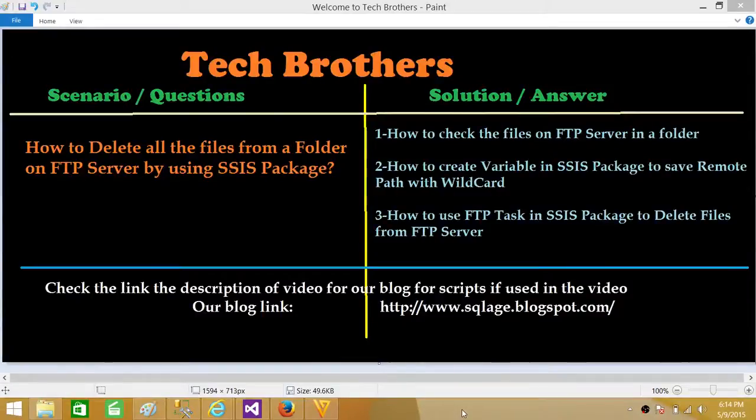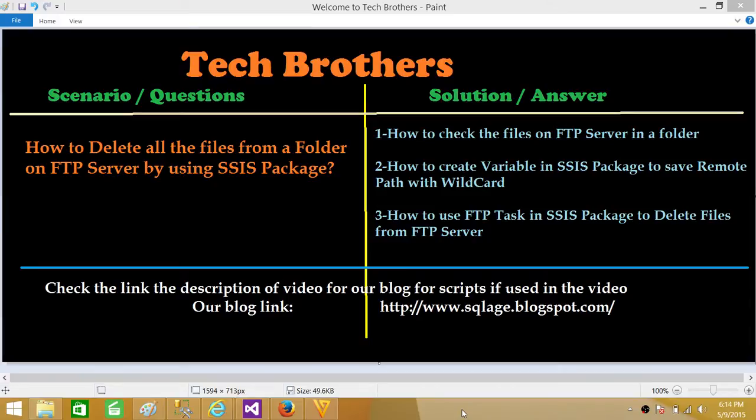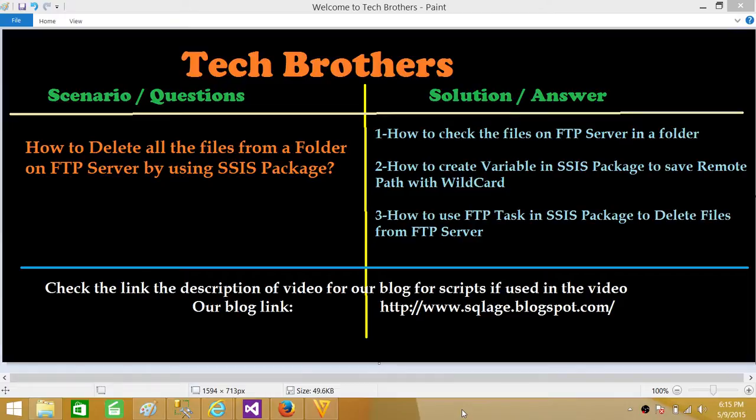Welcome to Tech Brothers with Amir. Today we are going to learn how to delete all the files from a folder that is on FTP server by using SSIS package. In this video we will learn how to check the files on FTP server if they are in the folder or not.